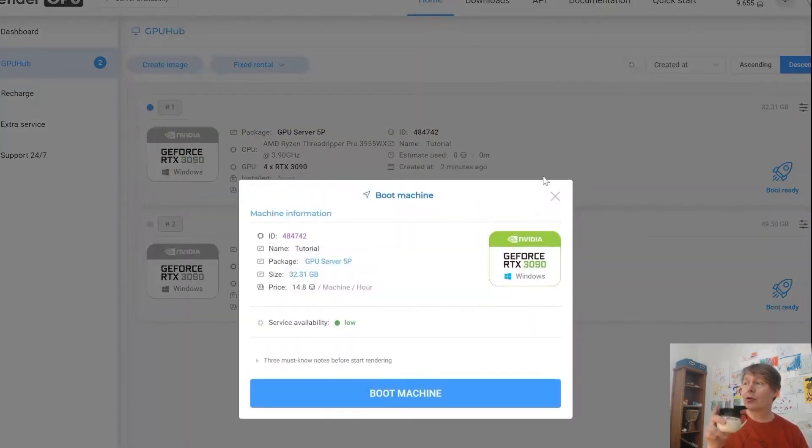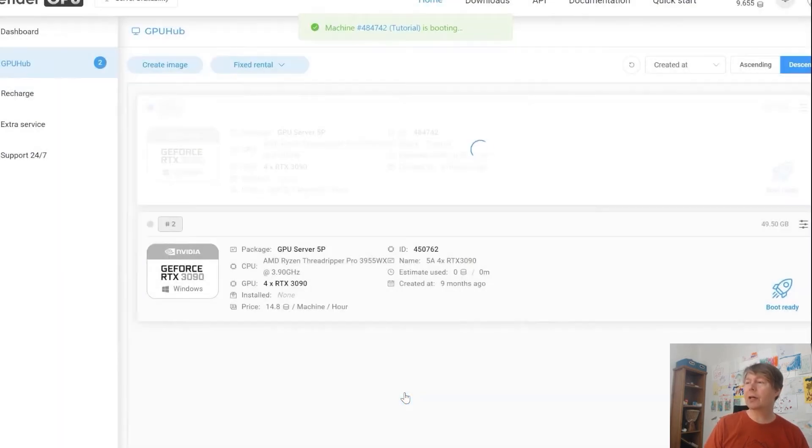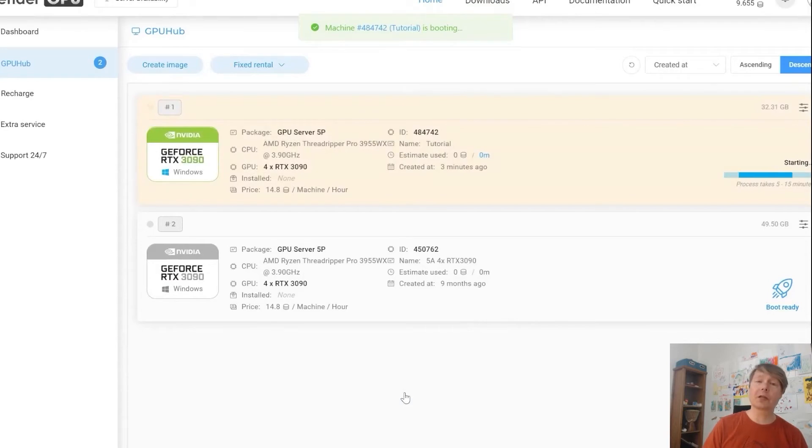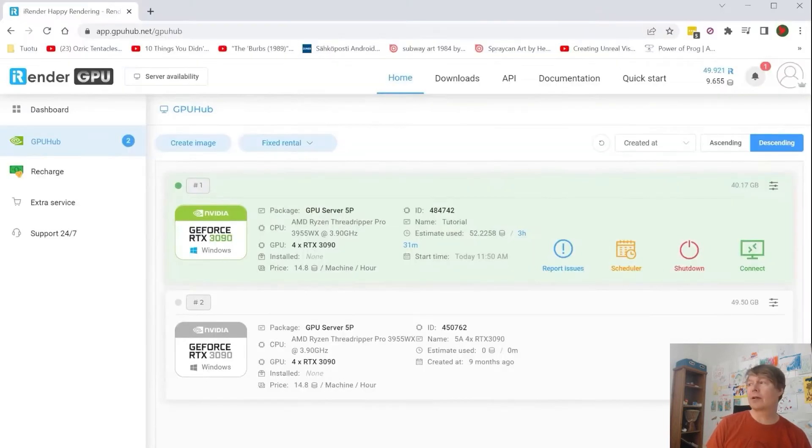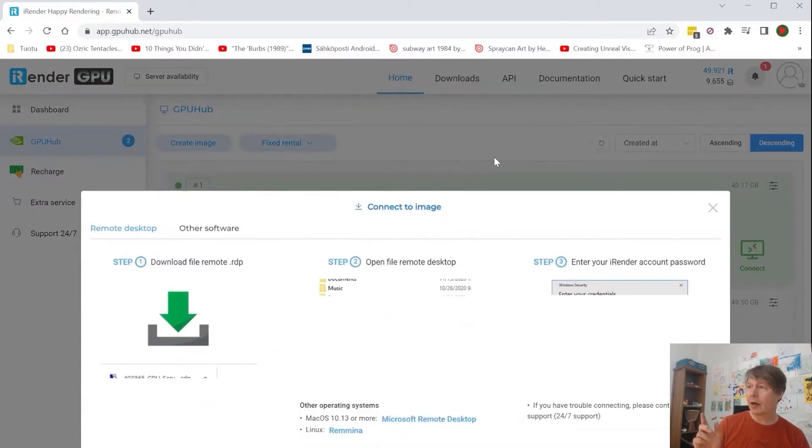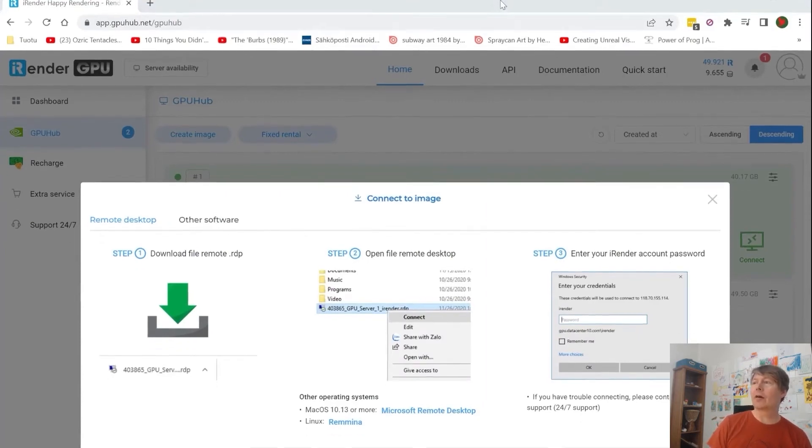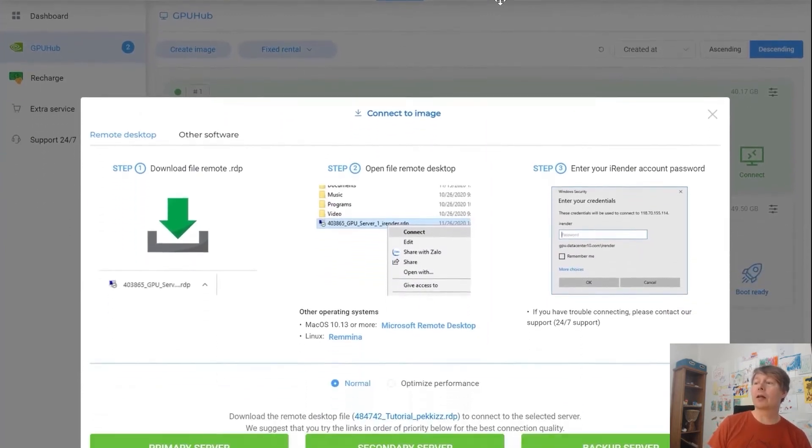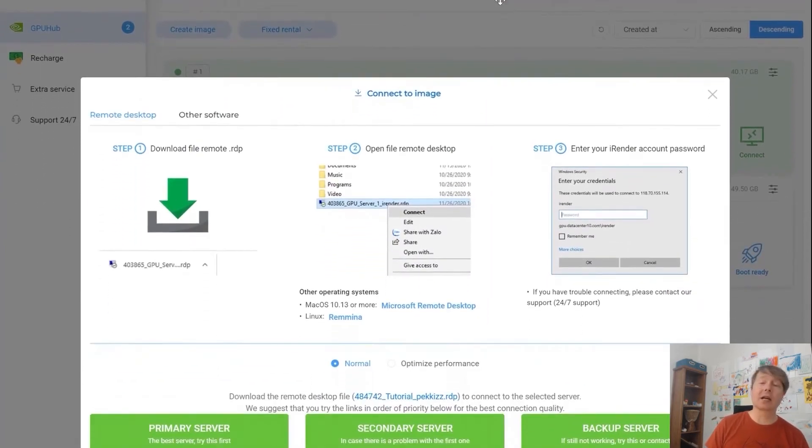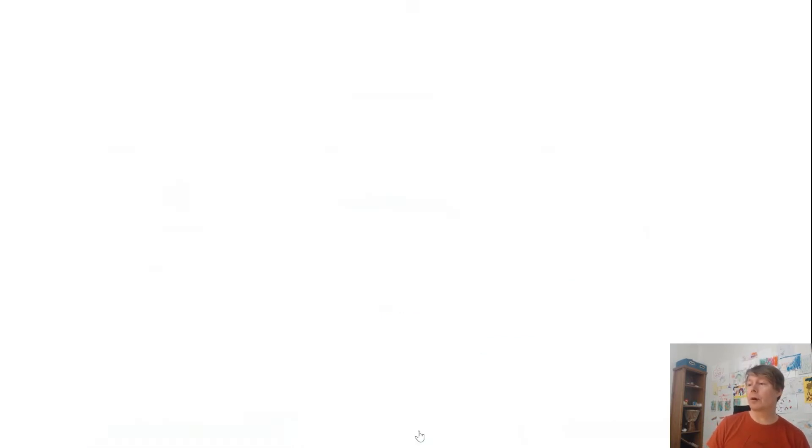Then you boot it by pressing that rocket and boot machine buttons and it's booting. This will take something like 10 minutes usually. I skipped that part. So now I press the connect and then I connect using the secondary server which is better for me because I'm from Europe, Finland.